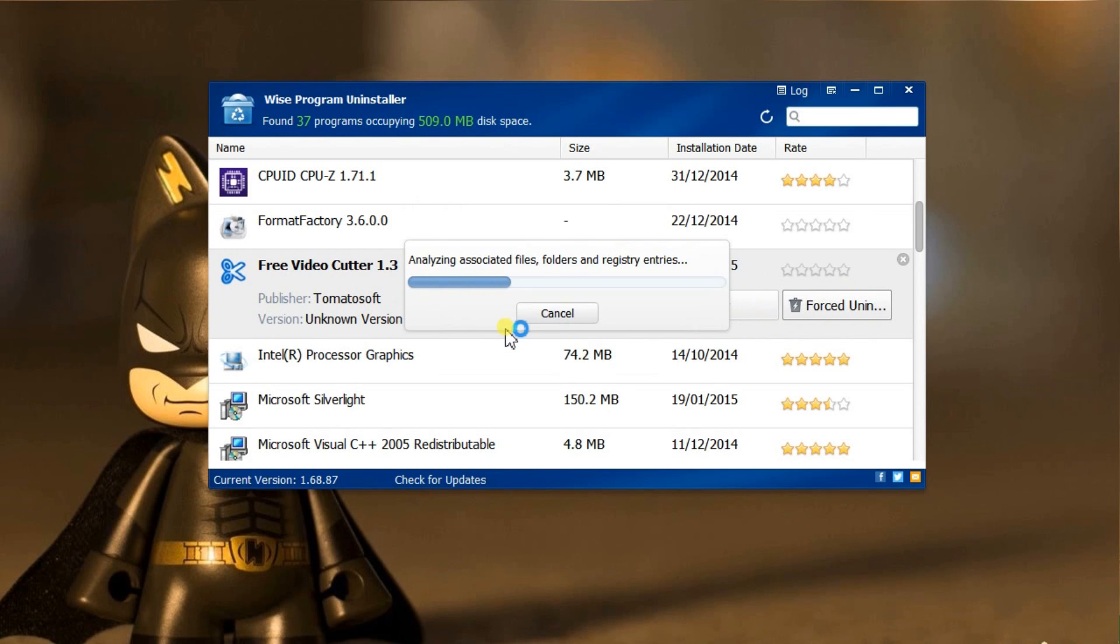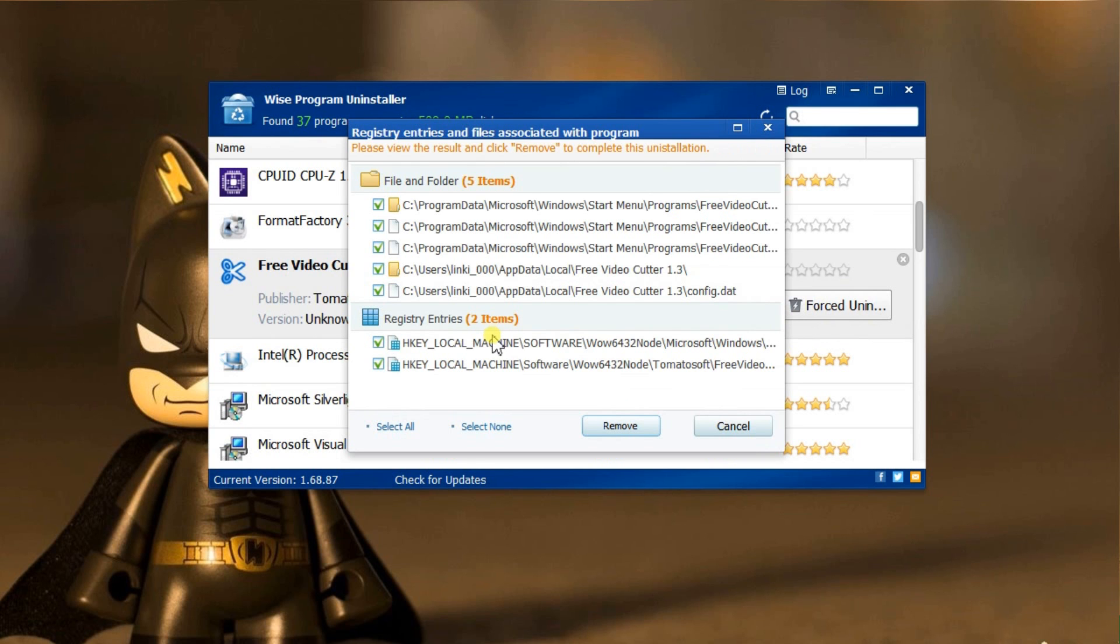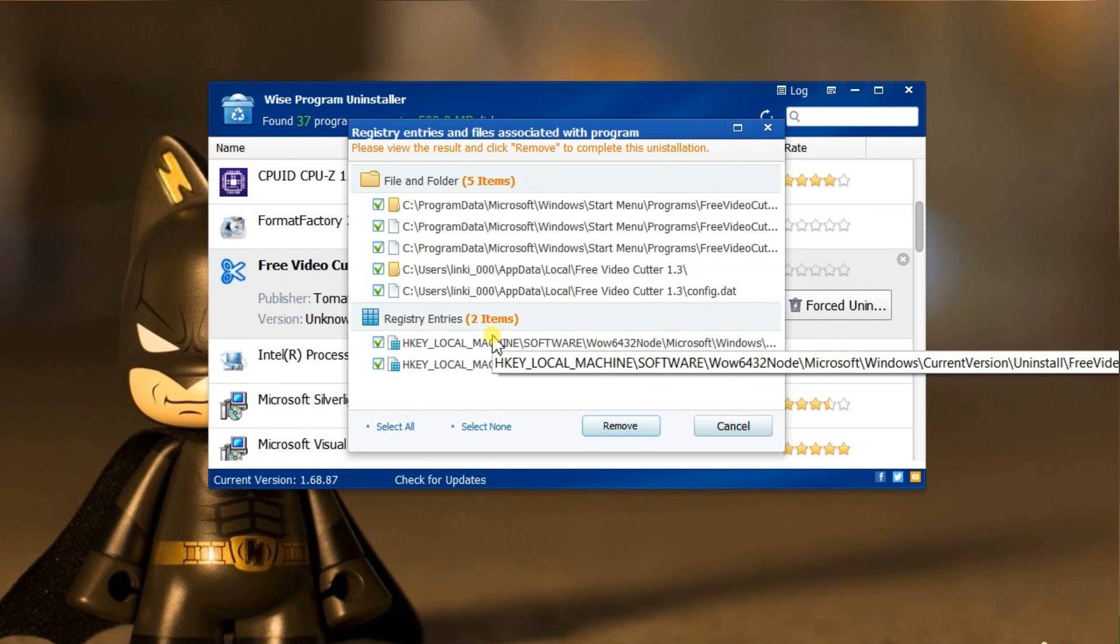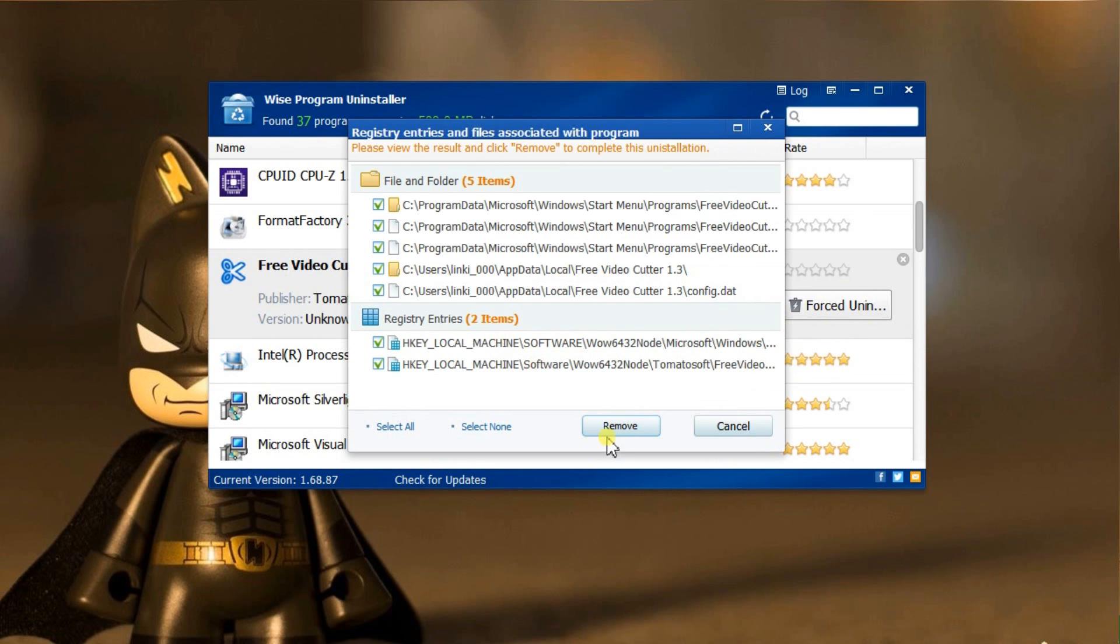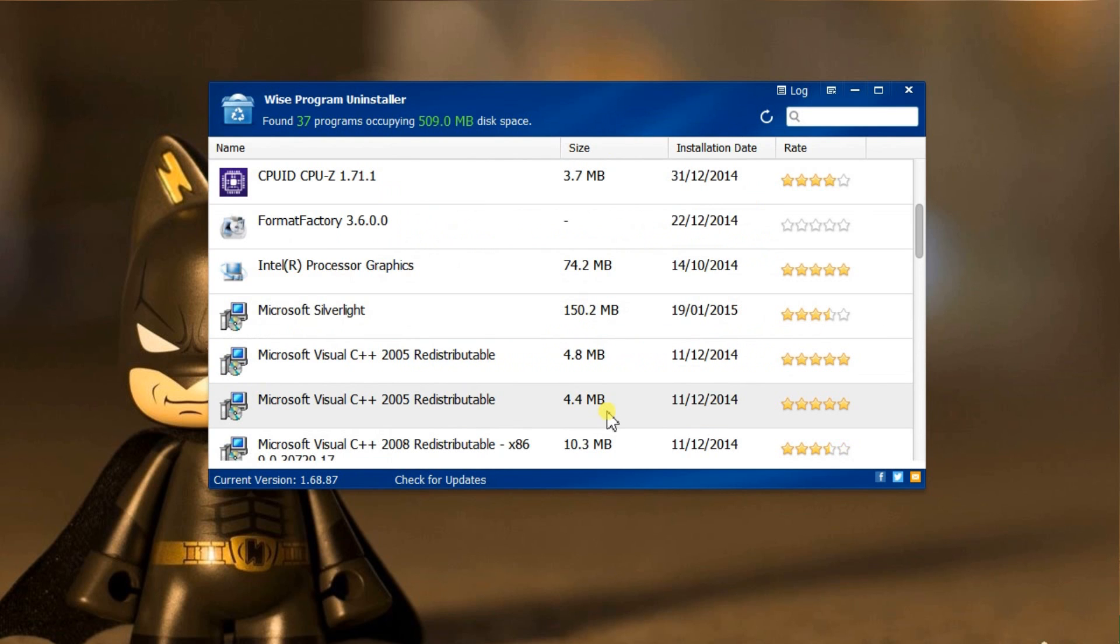Click yes. Instead of running the built-in uninstaller that comes with the software, it directly scans the computer for all the registry entries, files, and folders of the software, and then deletes all of them. This feature comes in real handy when you are dealing with stubborn programs or programs without uninstallers.